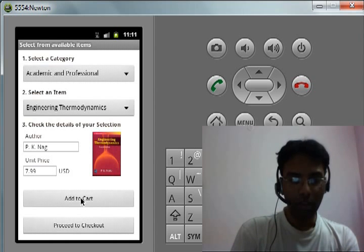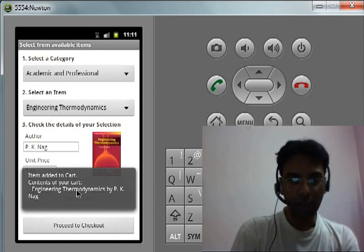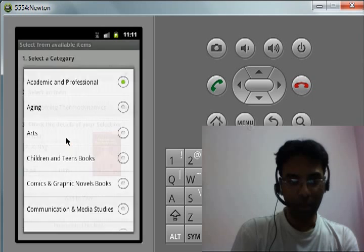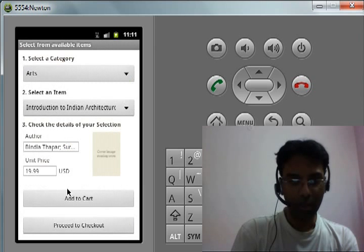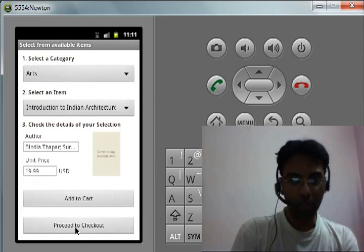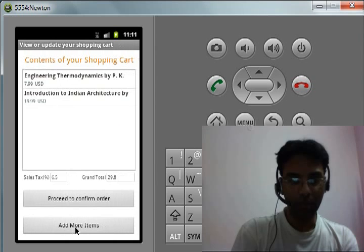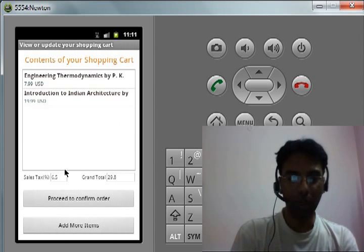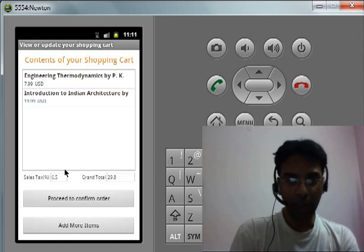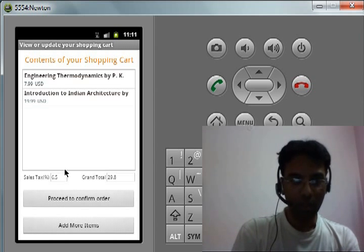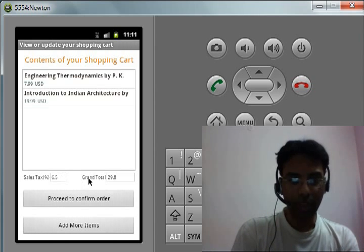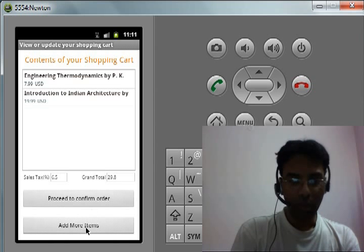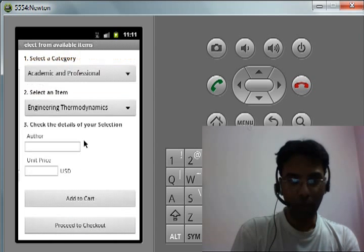Then you proceed to checkout. It shows you a list of your current shopping cart, details of various items that are there, and the prices for each. I'm giving you the sales tax and the final grand total. You can go back and add more items if you like.